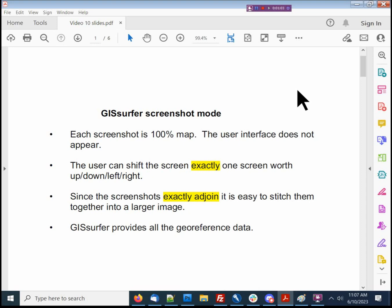When GIS Surfer is in screenshot mode, the user interface is not on the screen. The screen is all map, and after you take a screenshot, you can shift the screen exactly one screen worth up, down, left, or right. To the best of my knowledge, that is a unique feature in GIS Surfer. And since the screenshots exactly adjoin, it's super easy to stitch them together and make a single larger image. And when you're done taking a series of screenshots, GIS Surfer provides all of the geo-reference data for your screenshots.